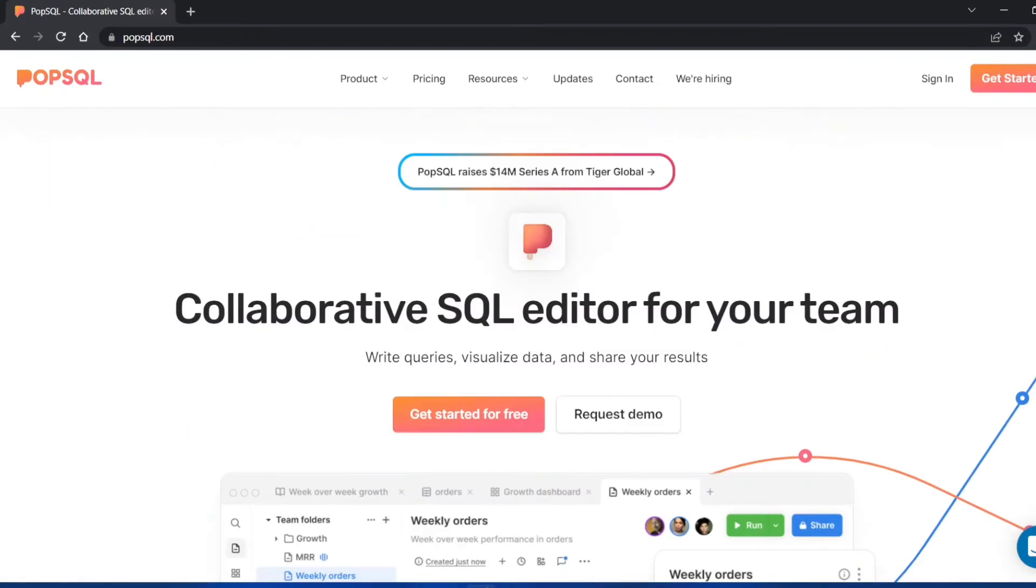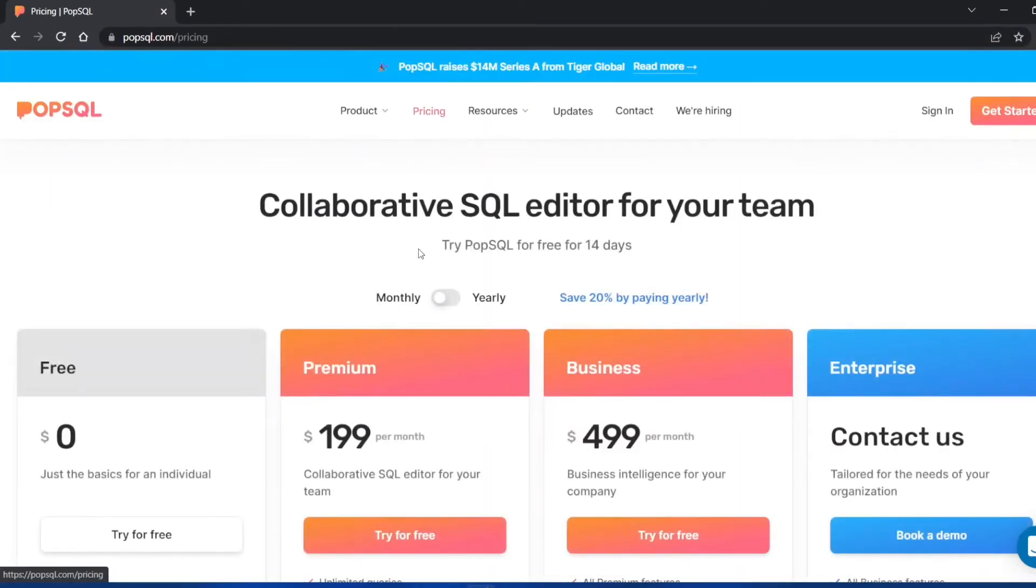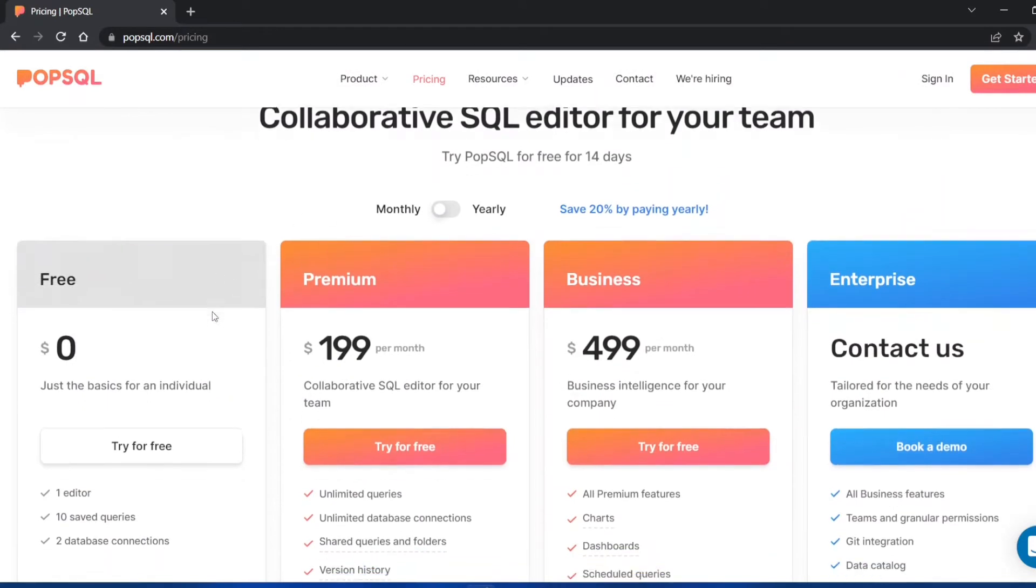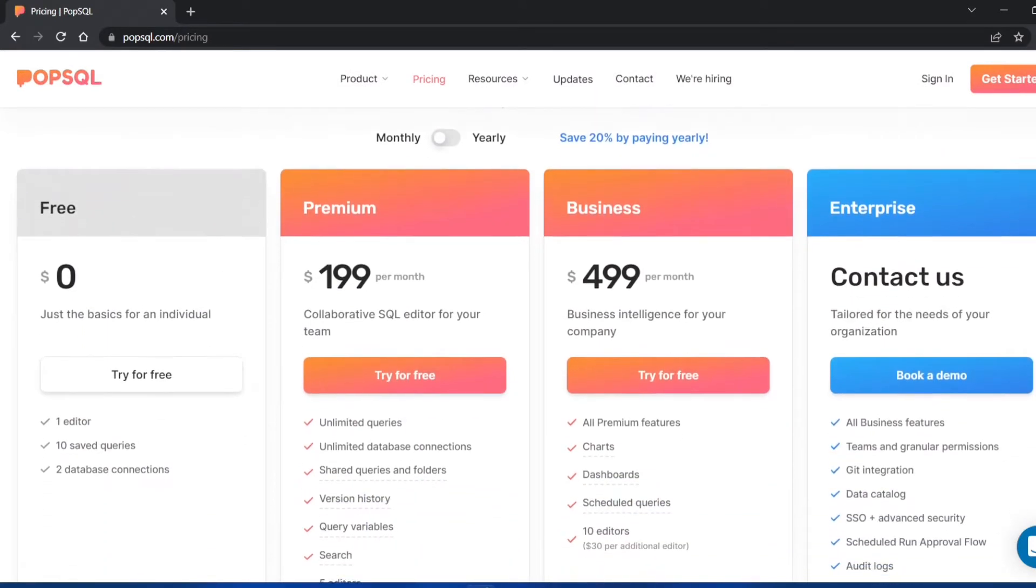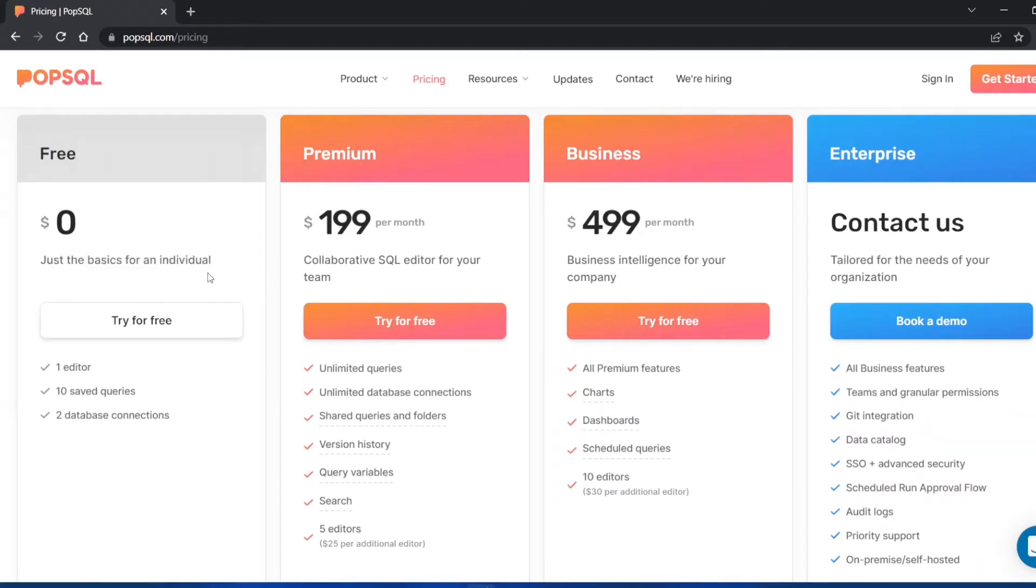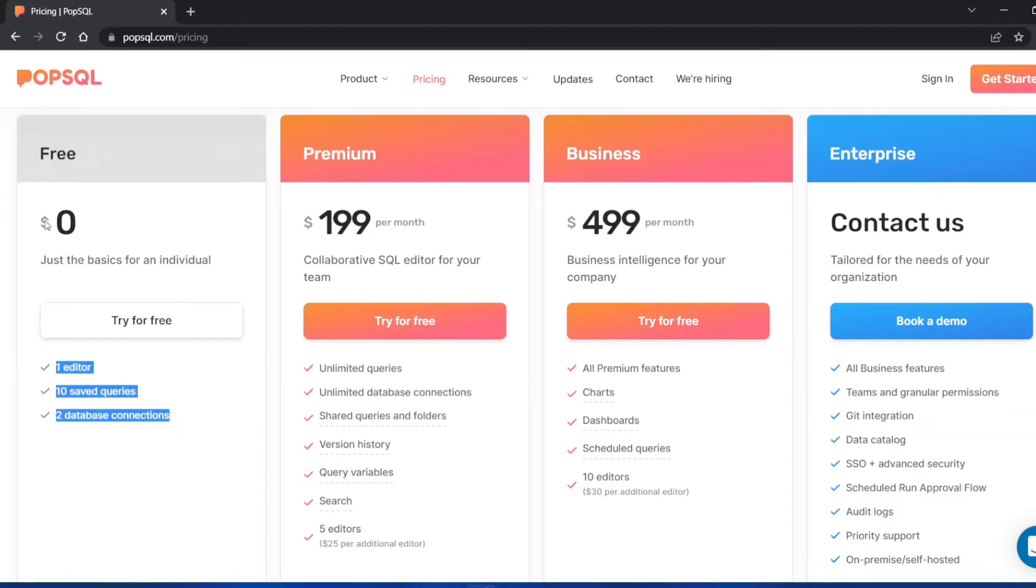There's a free version and there's a pricing version. You can check out what the free version offers and what the other versions offer. The free version says just the basic for an individual. If you're someone who's learning SQL, still a developer or still a student, then you can easily use this free version without paying anything.